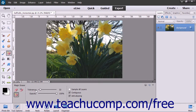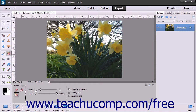In the Tool Options bar, you can use the Tolerance slider to define the range of colors similar to the one you will remove. A low tolerance erases only pixels with a color very similar to the one you select. A higher tolerance erases pixels with a broader range of color similarity.